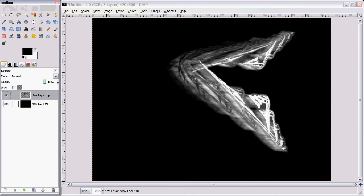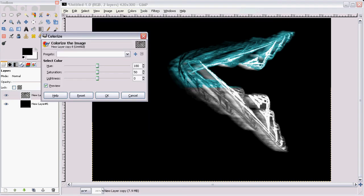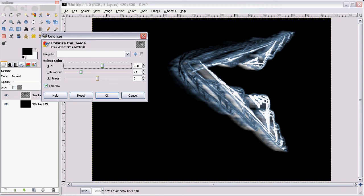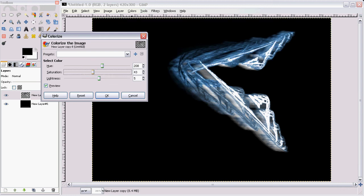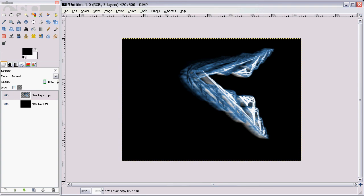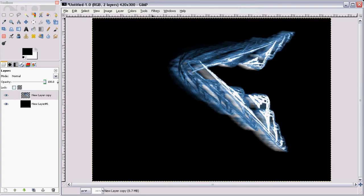Now I'm going to merge these down again, and then color, colorize. That's looking pretty sweet. Oh yeah, cool blue. OK, so there you go. There is a basic abstract flame for you.